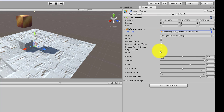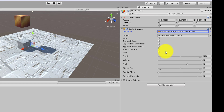You have to make sure that Play On Awake is unchecked, otherwise it will start playing automatically. We generally use Play On Awake if you want to play background music in a game, but for this case you don't want to do that.